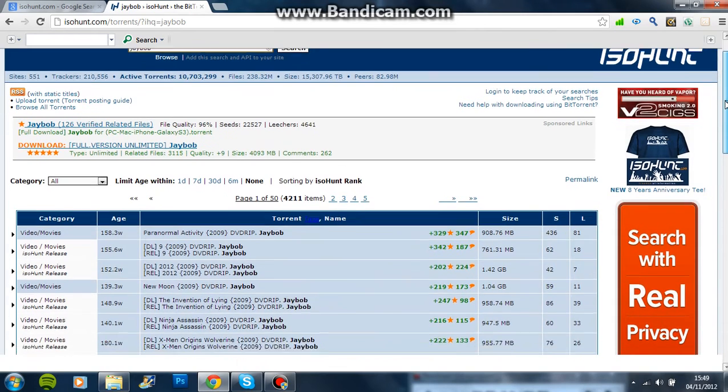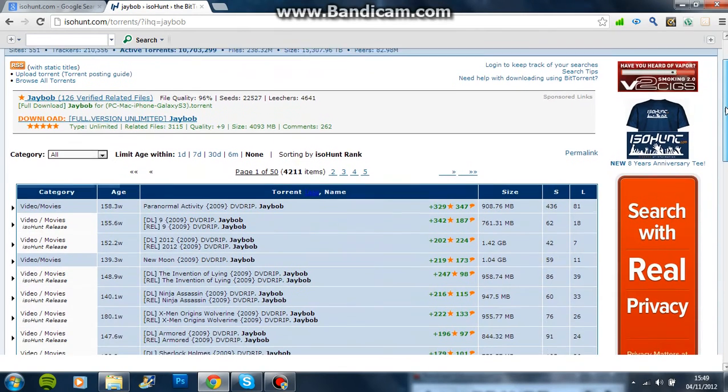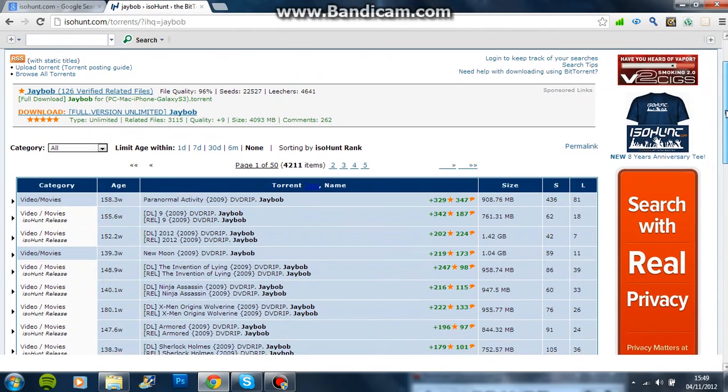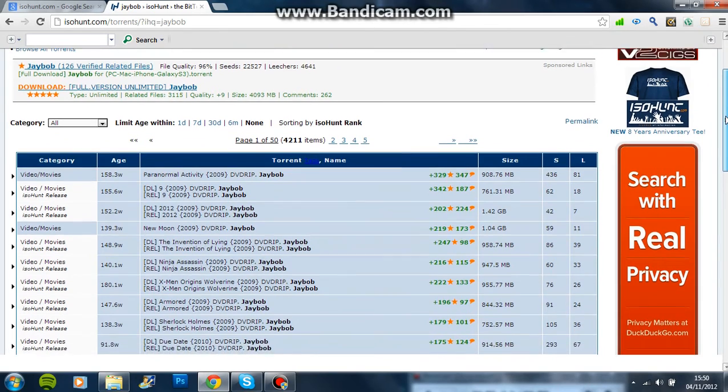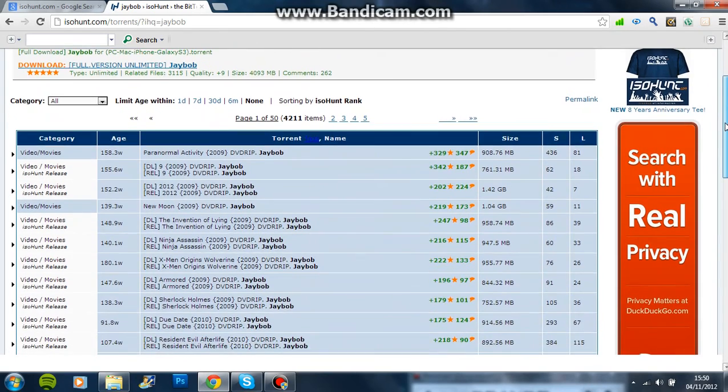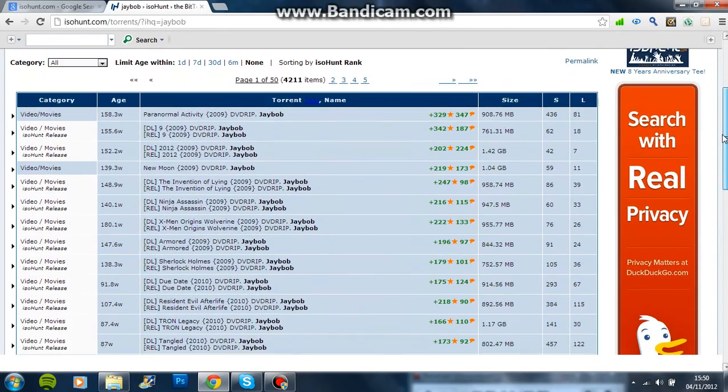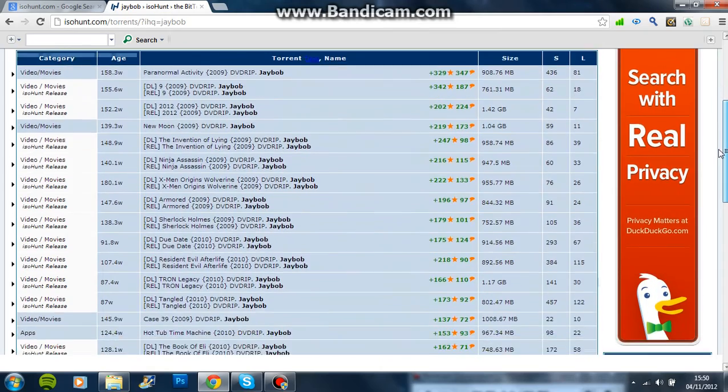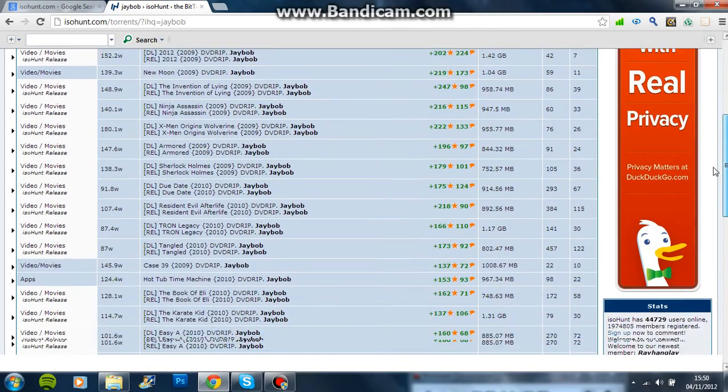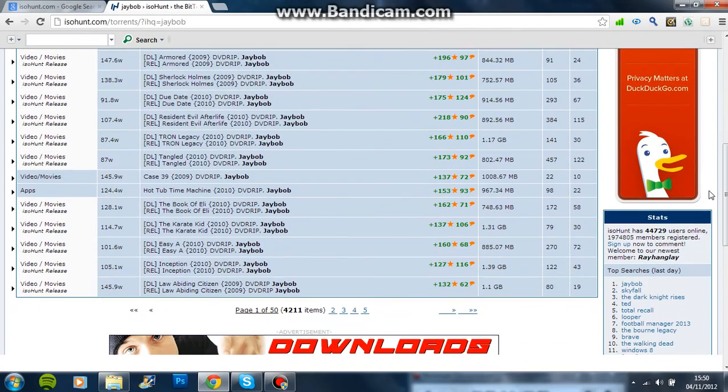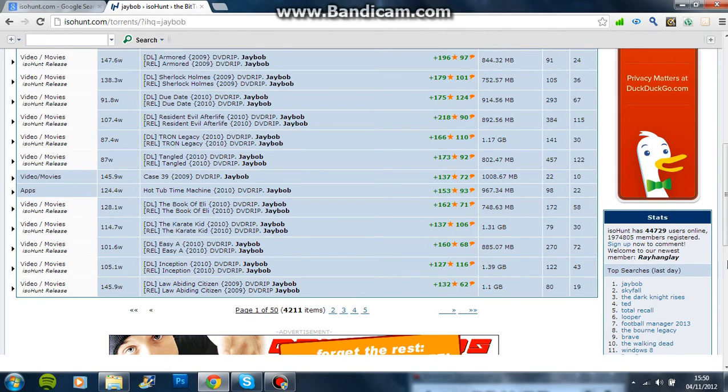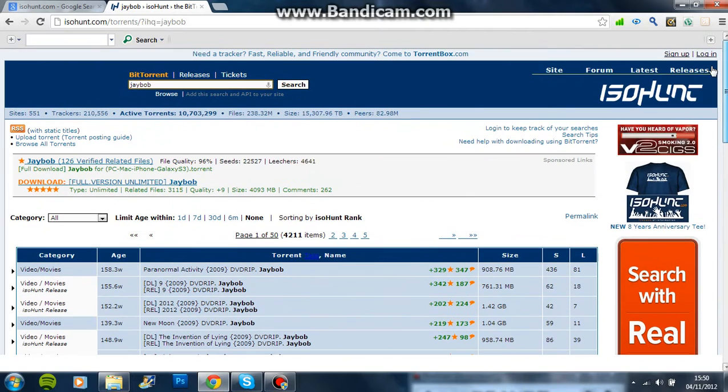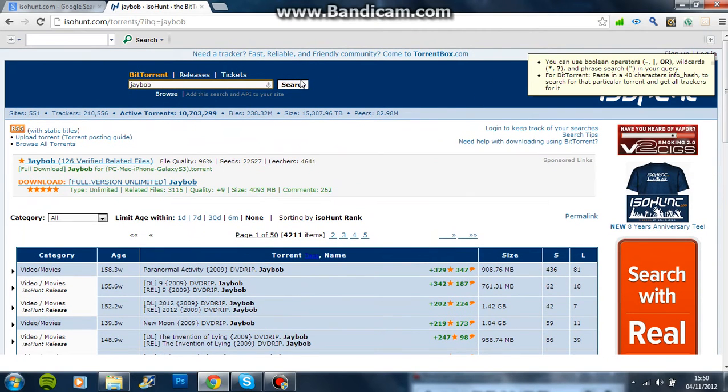Look, 2012, the Invention of the Lion, Ninja Assassin, X-Men Wolverine, all them, due date, all them. Every single one, and there's like 4,211 items, which are all the movies he's pretty much done. Which is amazing.